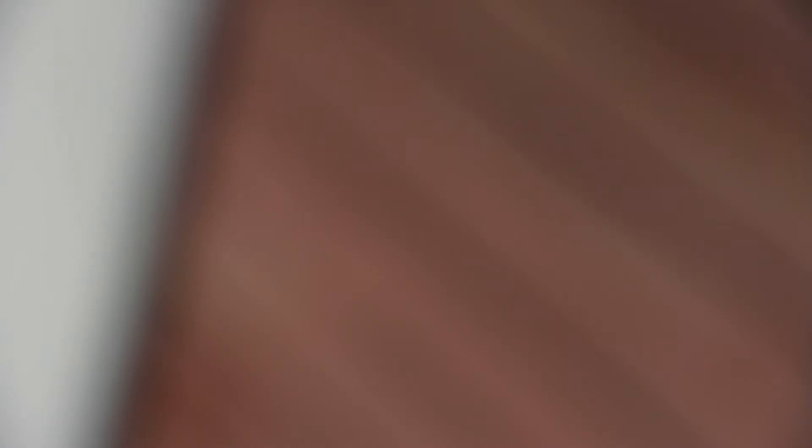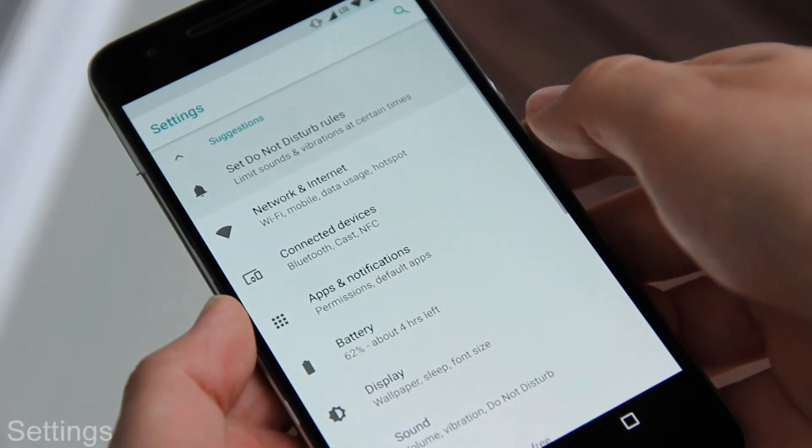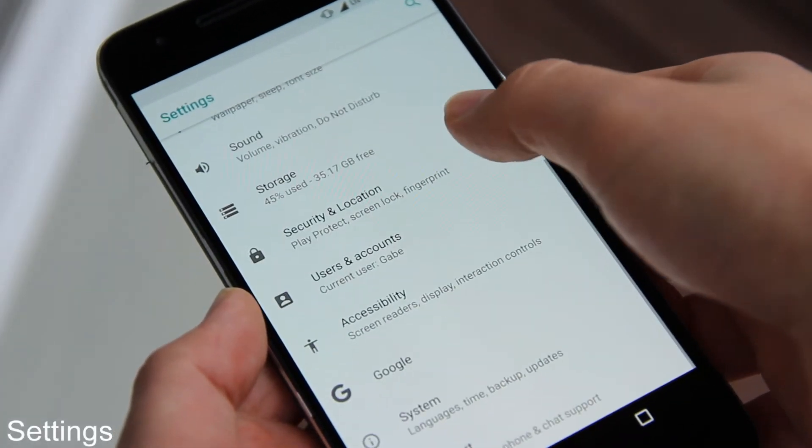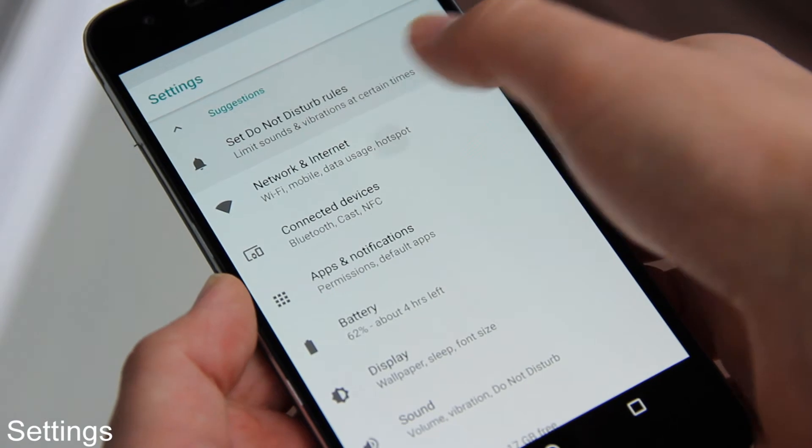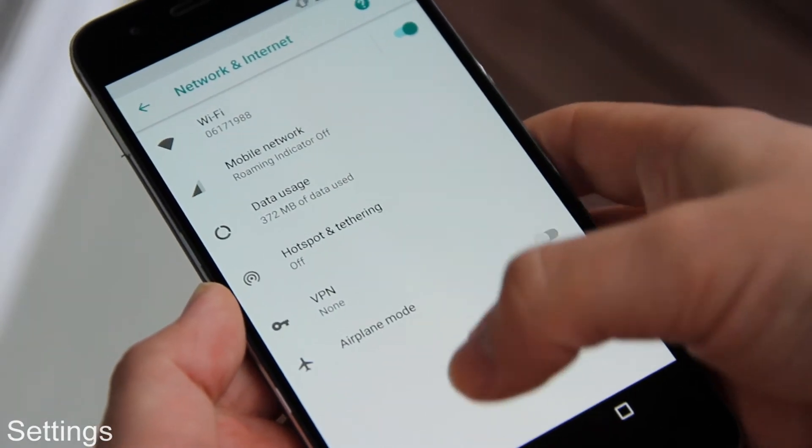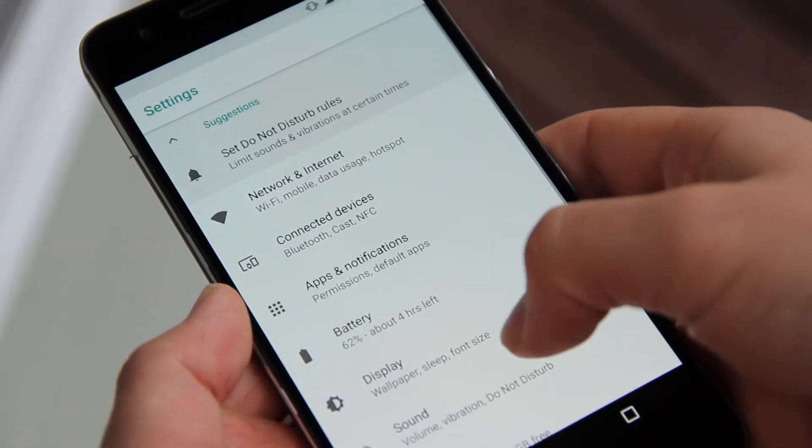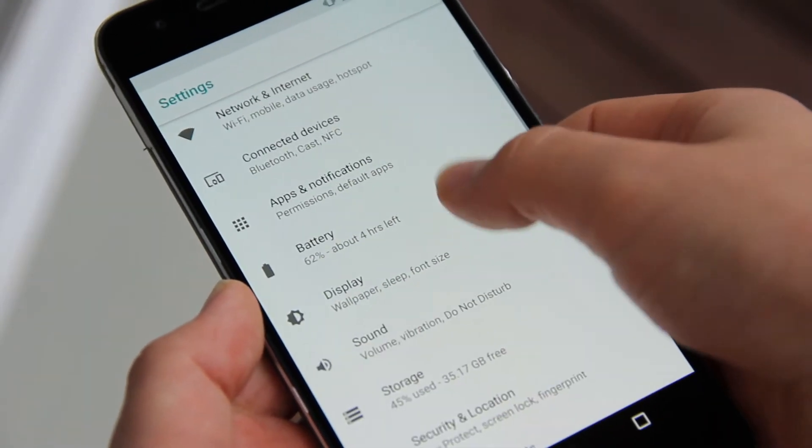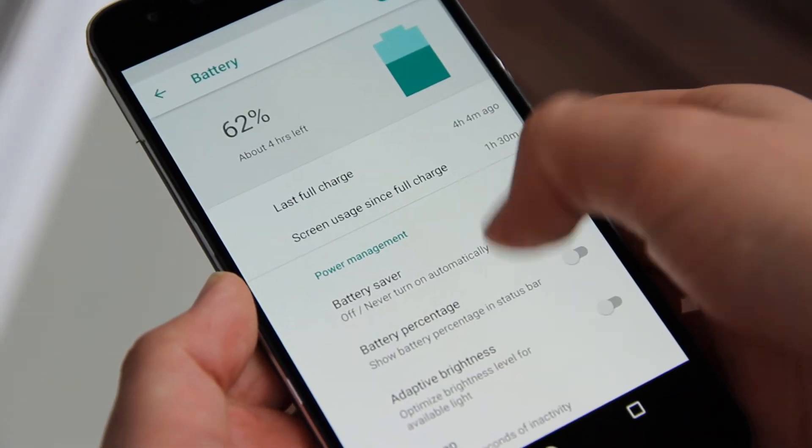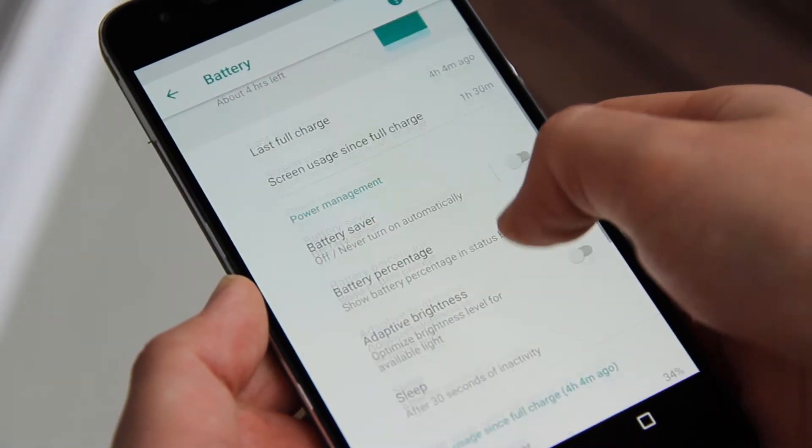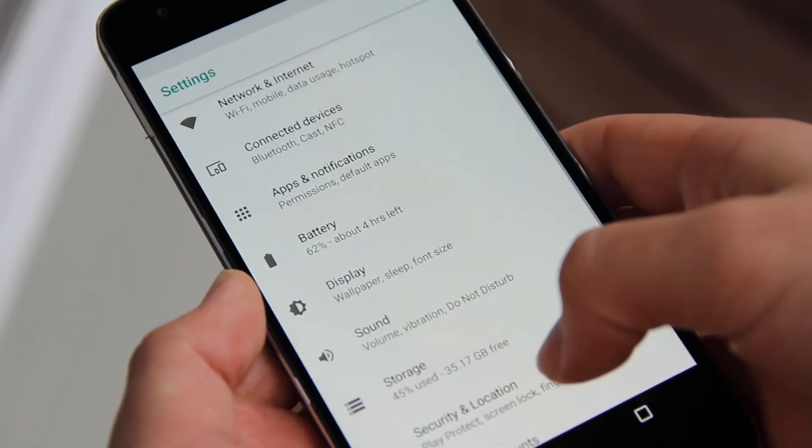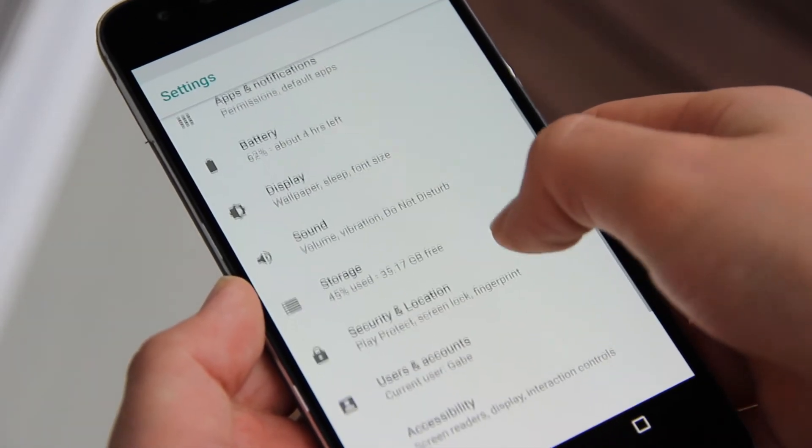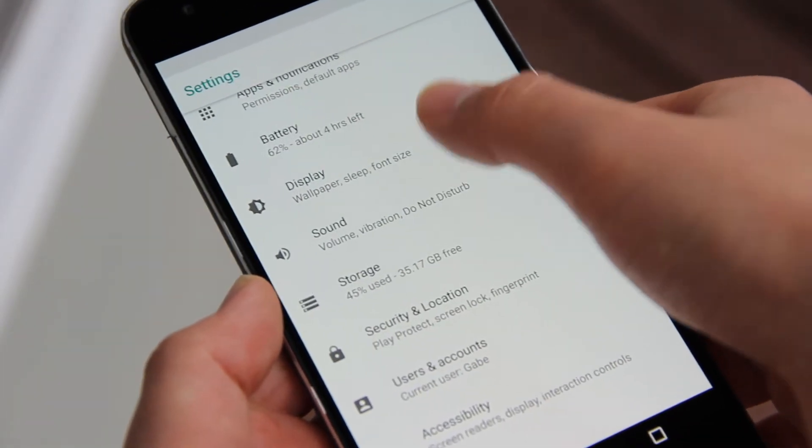The settings app is also completely redesigned with a grayscale theme and an overall cleaner look. The list is also shorter making it more simplistic and easier to find what you need. This was all introduced in the first developer preview but I thought it was worth mentioning.